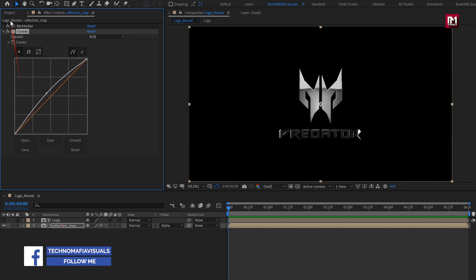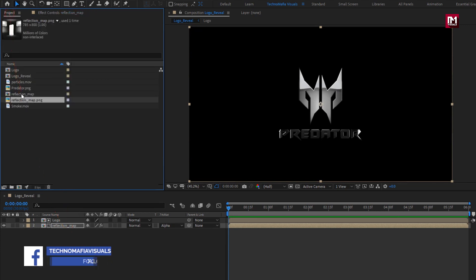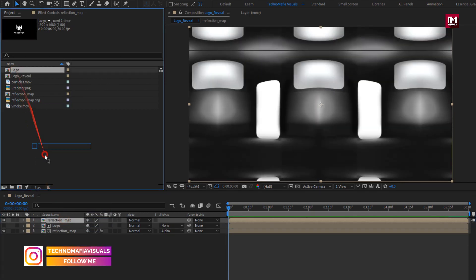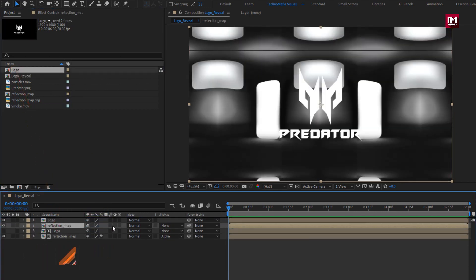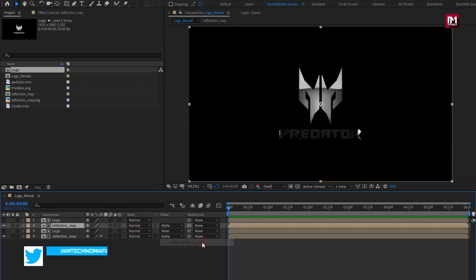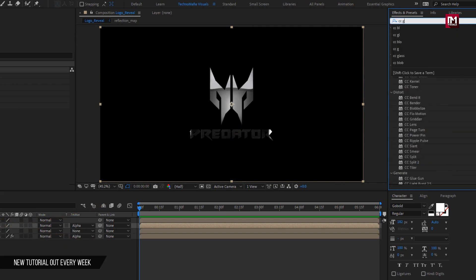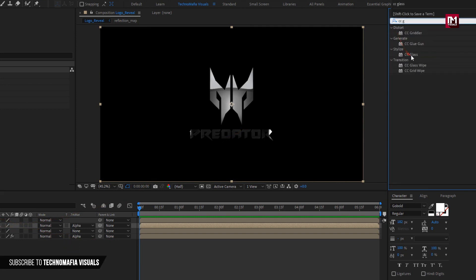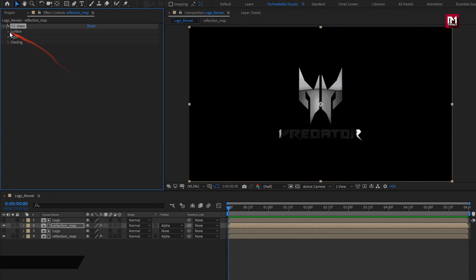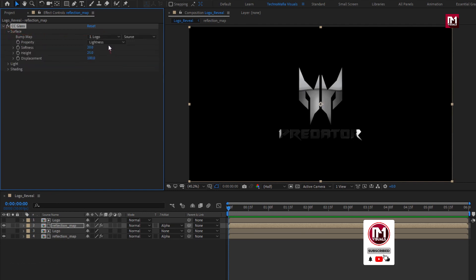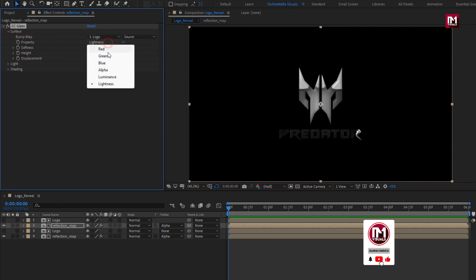Now let's add the reflection map media file to the timeline again. Now add logo composition. For reflection map, change track matte to alpha matte logo. For reflection, in effects and presets, search for CC Glass. Add it to the reflection media file. In surface, change bump map to logo. Change property to alpha.